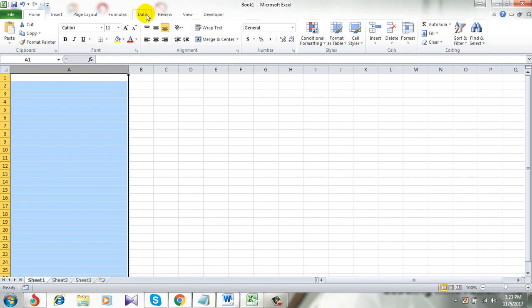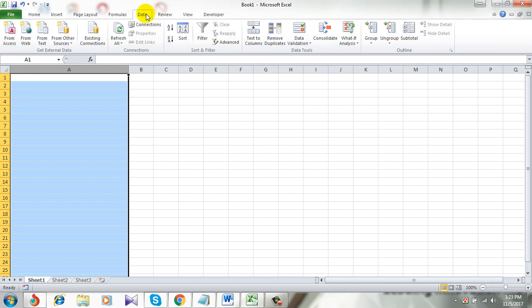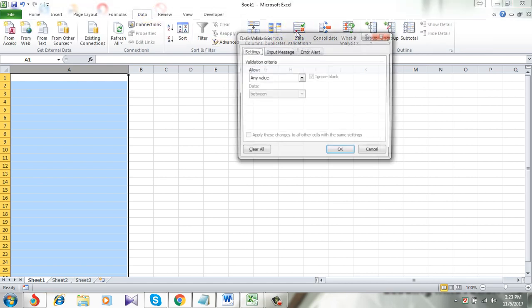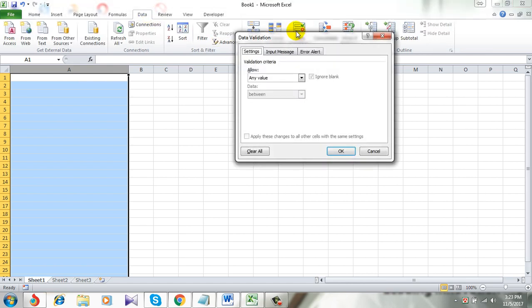Then click Data and then Data Validation. Now in the settings option, click on this drop-down and select Custom.